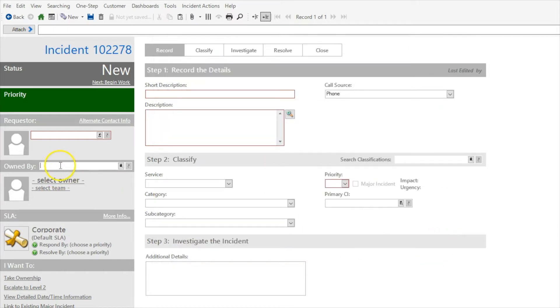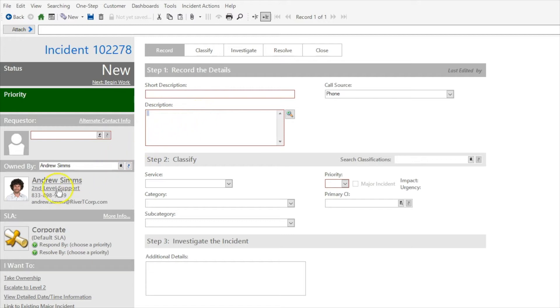We can see Andrew Sims is now the owner. His default team of second level support is populated there automatically.